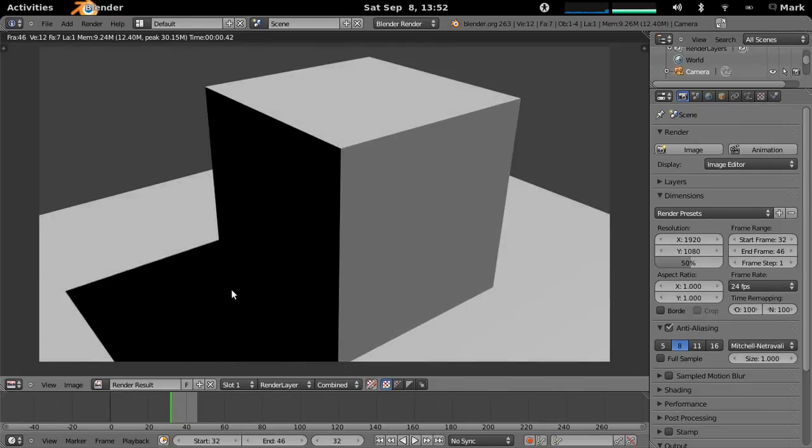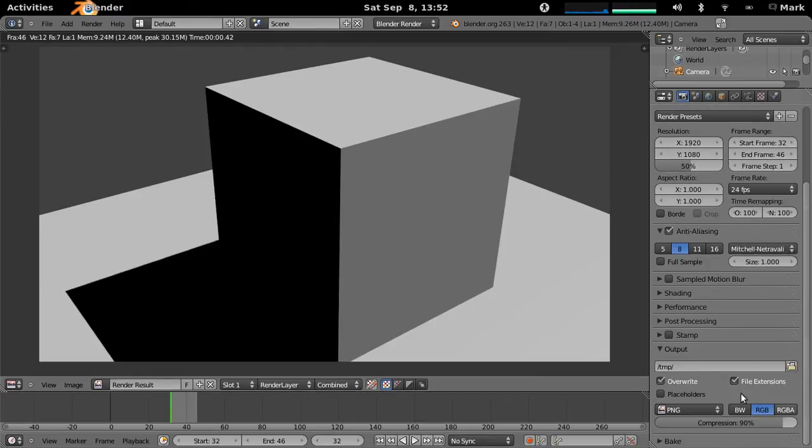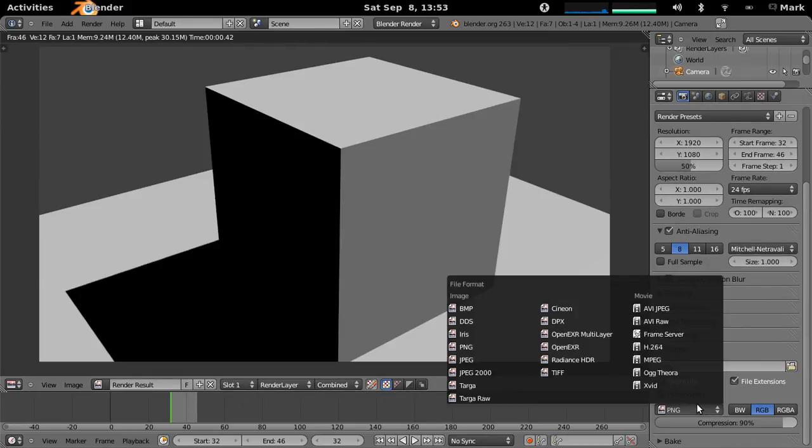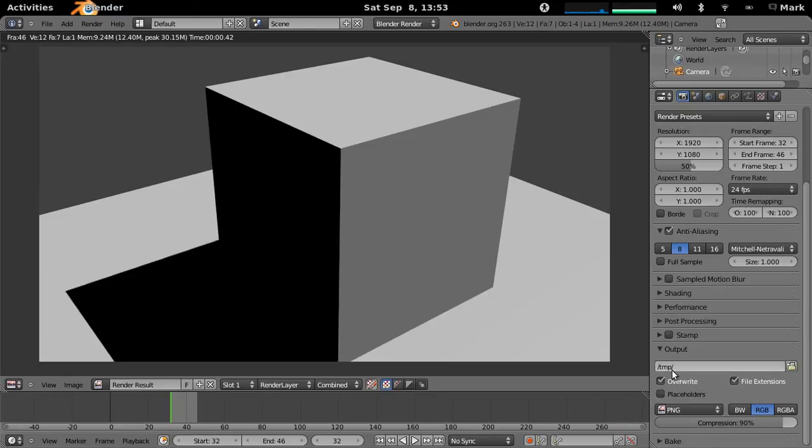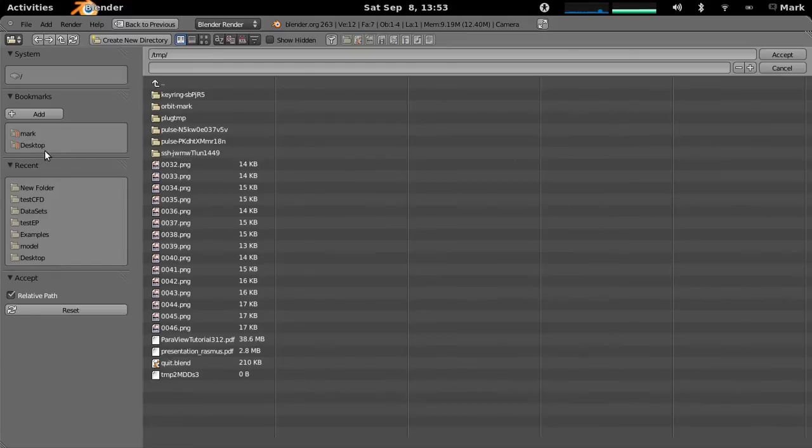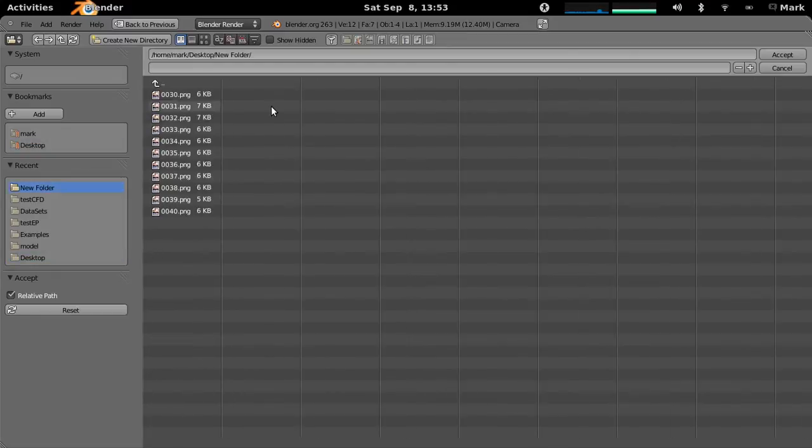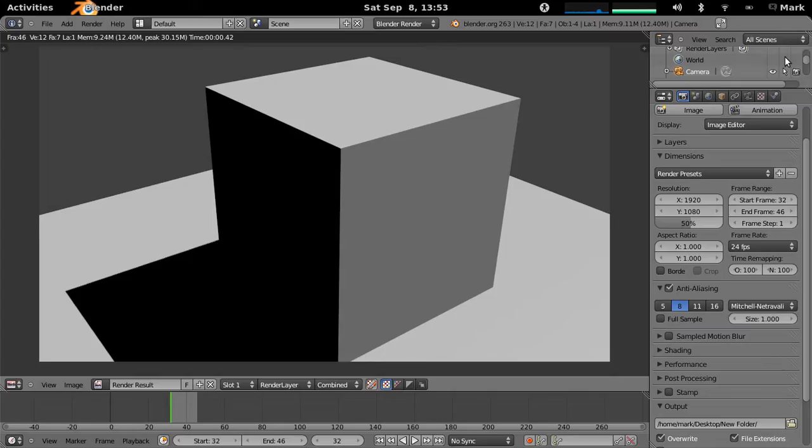And that's it, and it's rendered it into the temp directory as PNGs, you can render it as a Xvid, AVI, anything you want, BMPs, I'll just put it into my temp directory, I could have selected a different directory and put it into say here where I've done ones before.